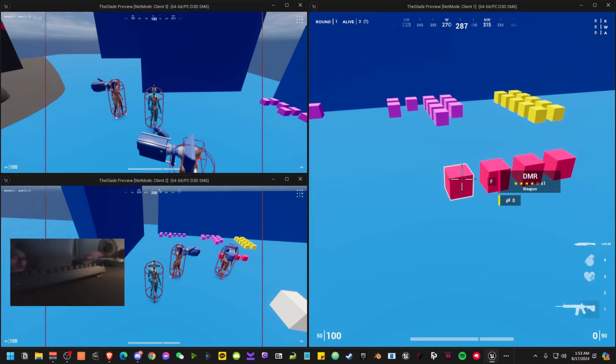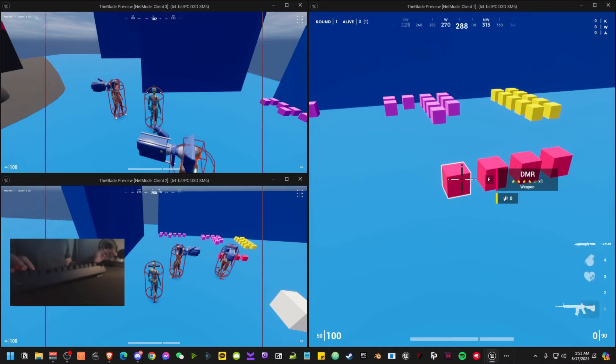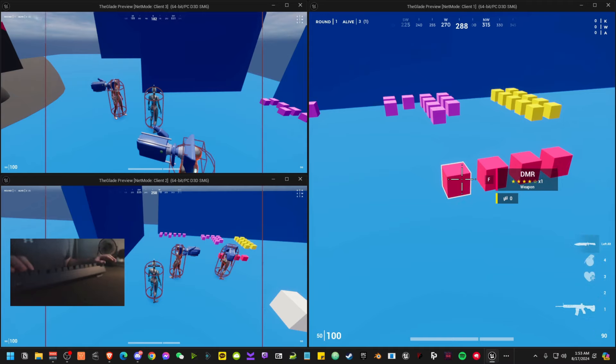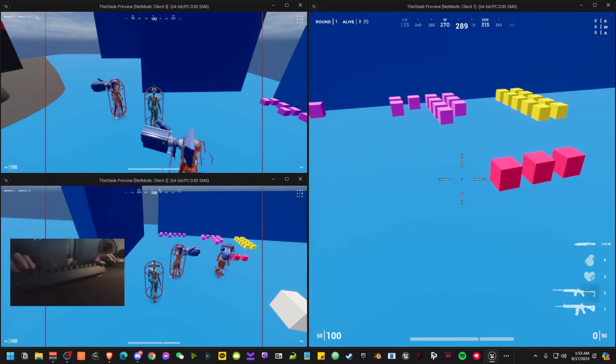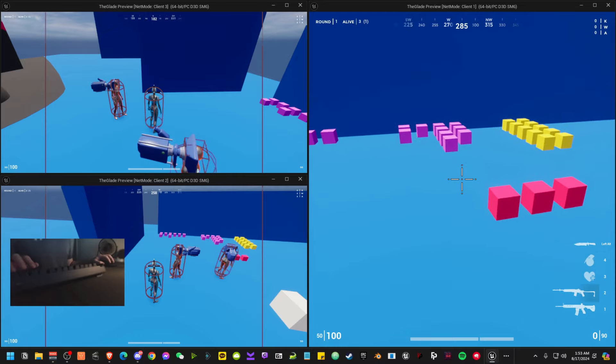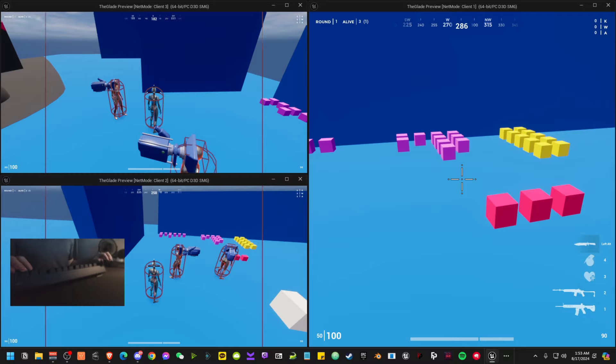Obviously, assault rifle is always going to be based off of the HK416. It's just the standard rifle in every first person shooter game. DMR, I'm choosing the Mini, or at least this version of the Mini with the metal frame. I just think it looks really cool.